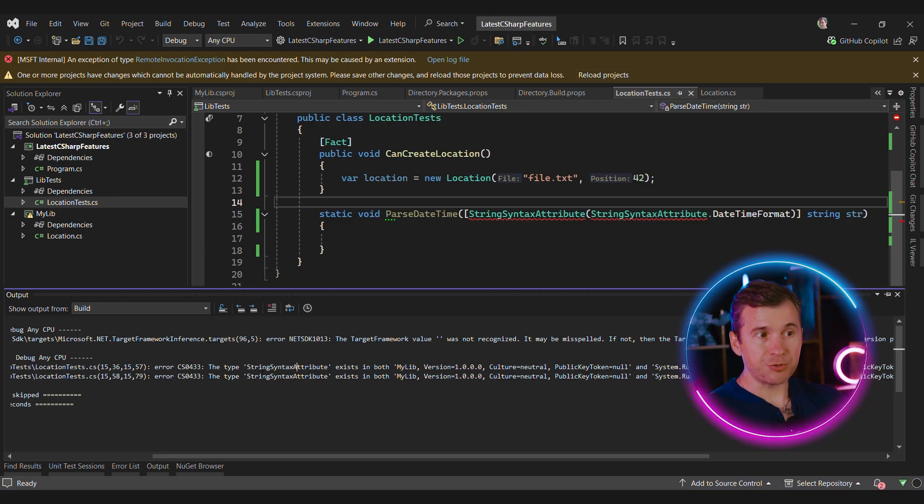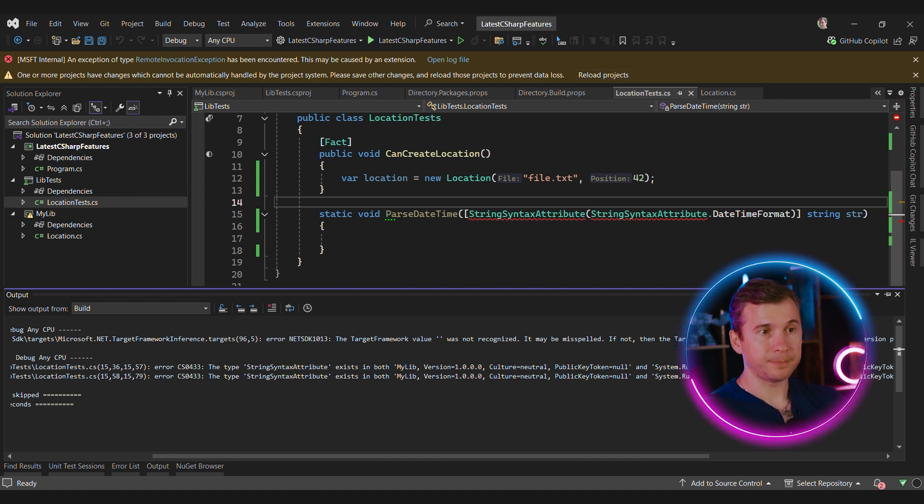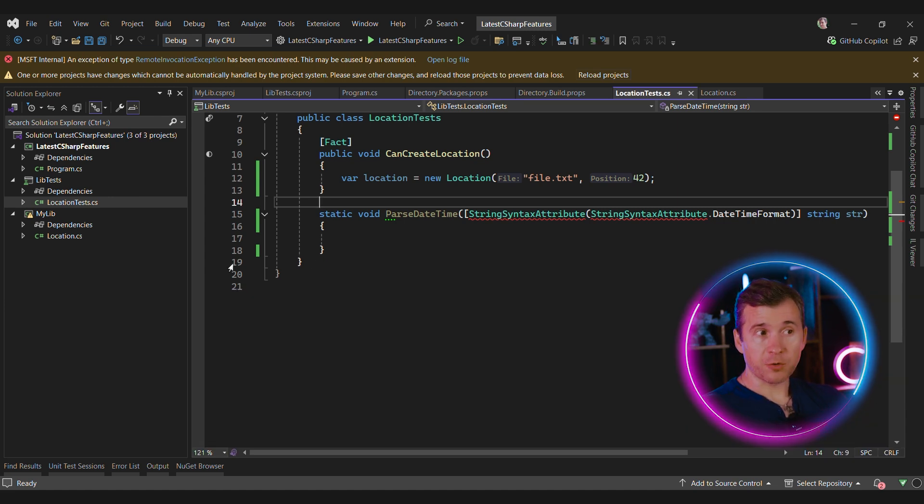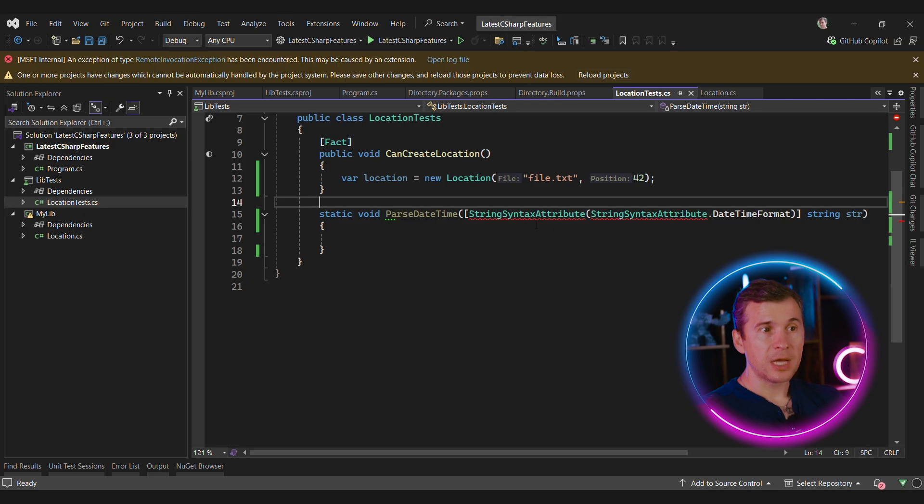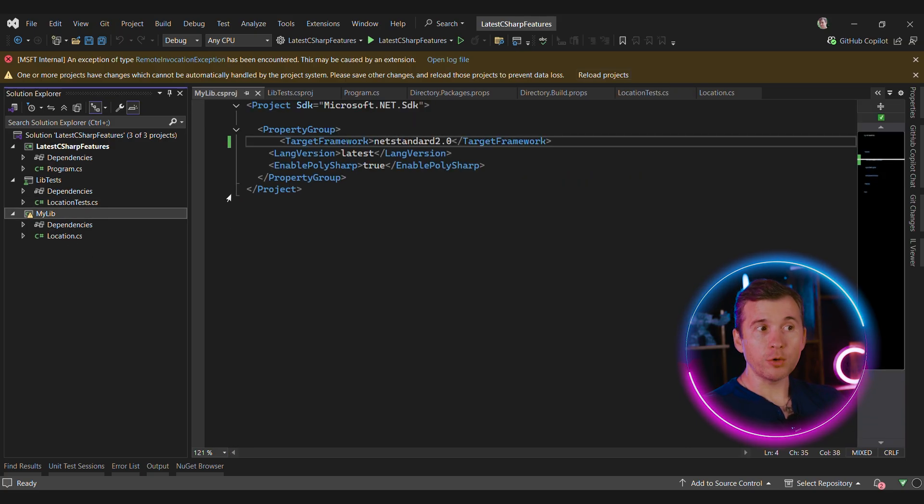As you can see, we're getting an error that string syntax attribute is defined in two places, in my lib and inside the runtime. If you think for a moment, it kind of does make sense. By using PolySharp, we embed a bunch of internal types inside of this DLL. And now all of those internal types are visible to the tests. But there is a quite simple solution to this problem.